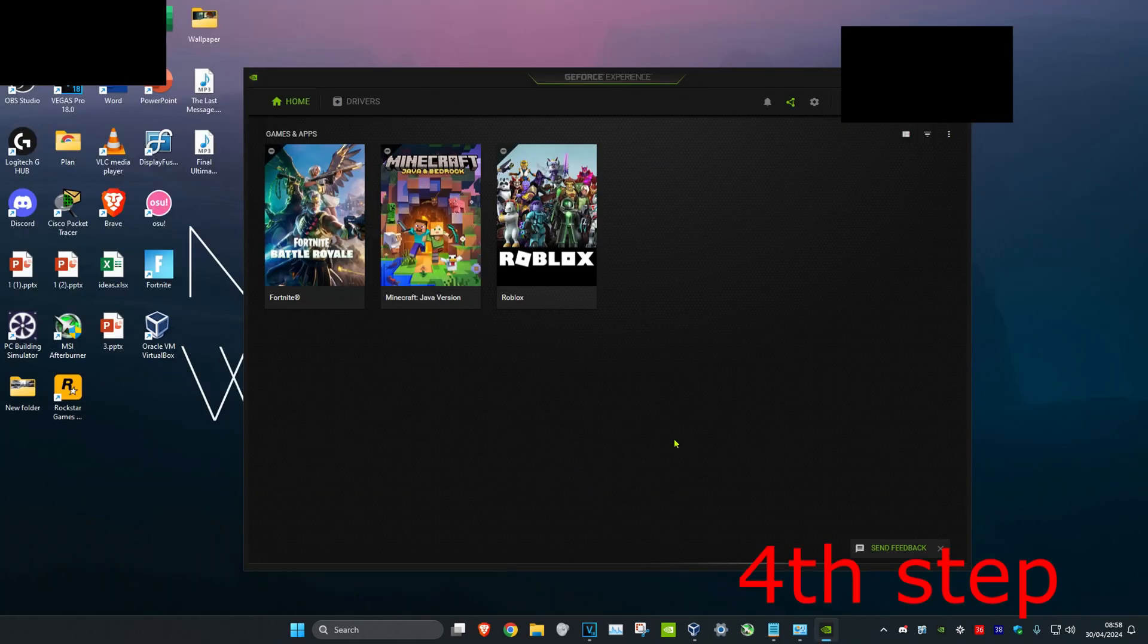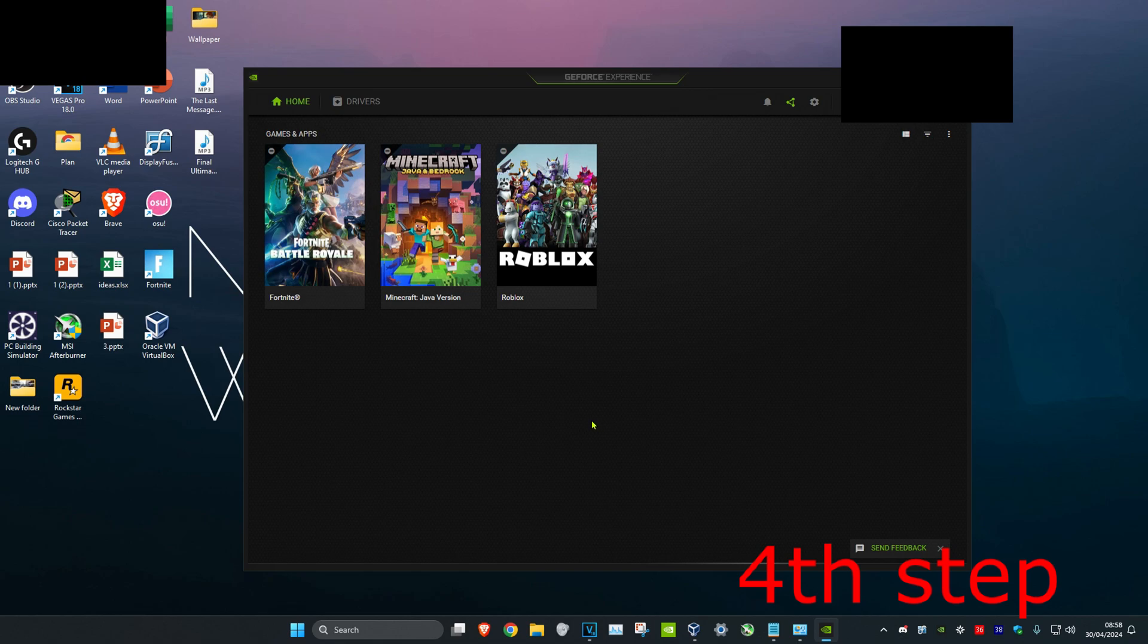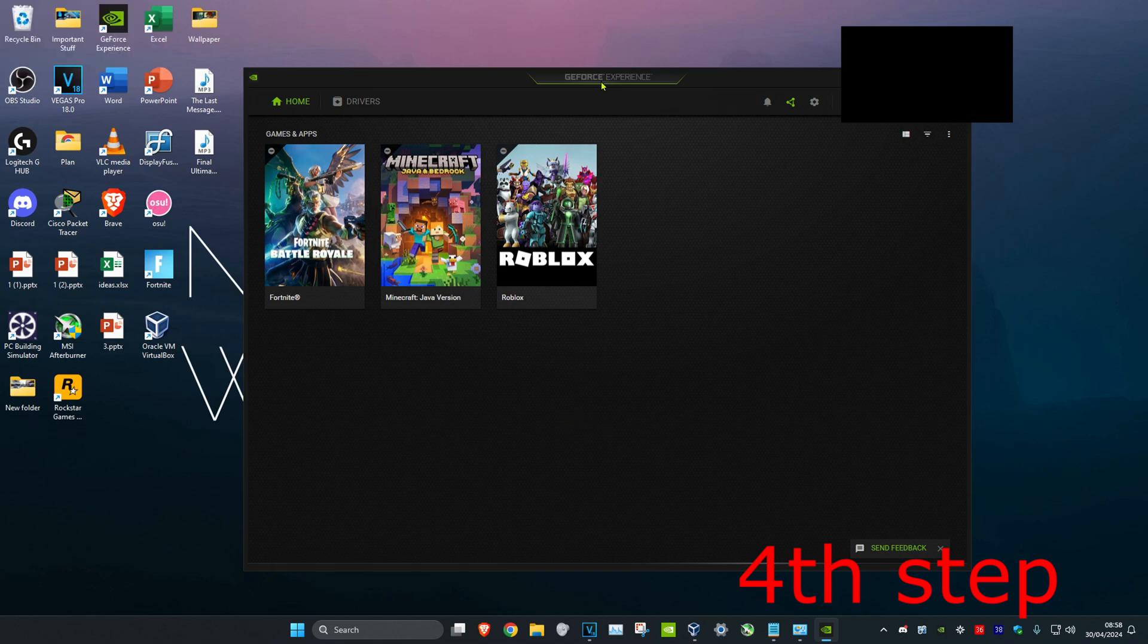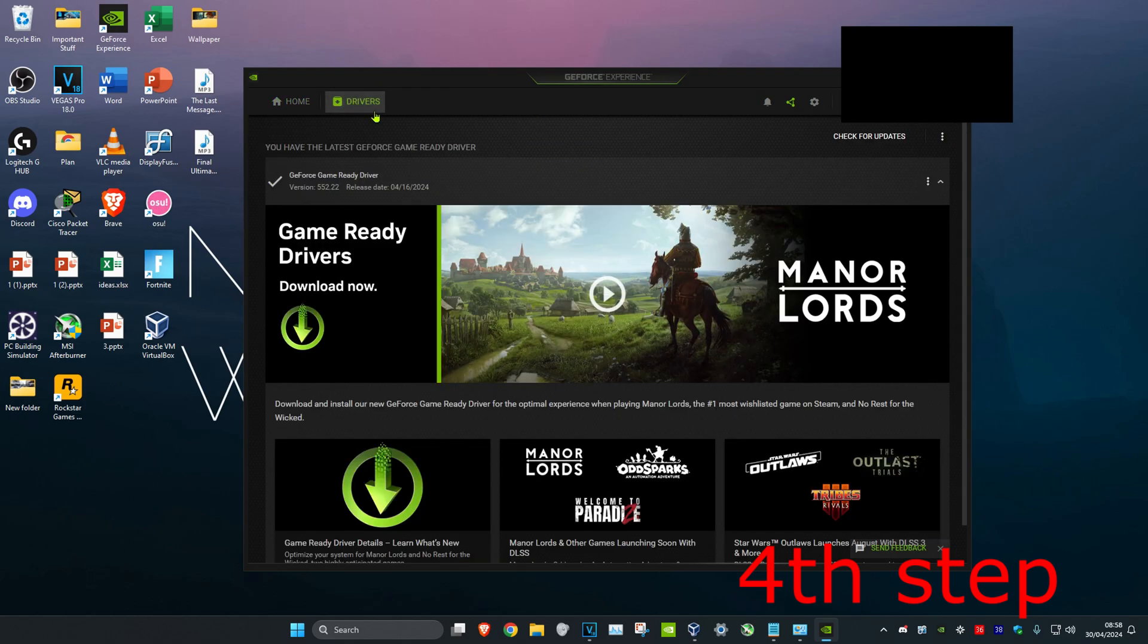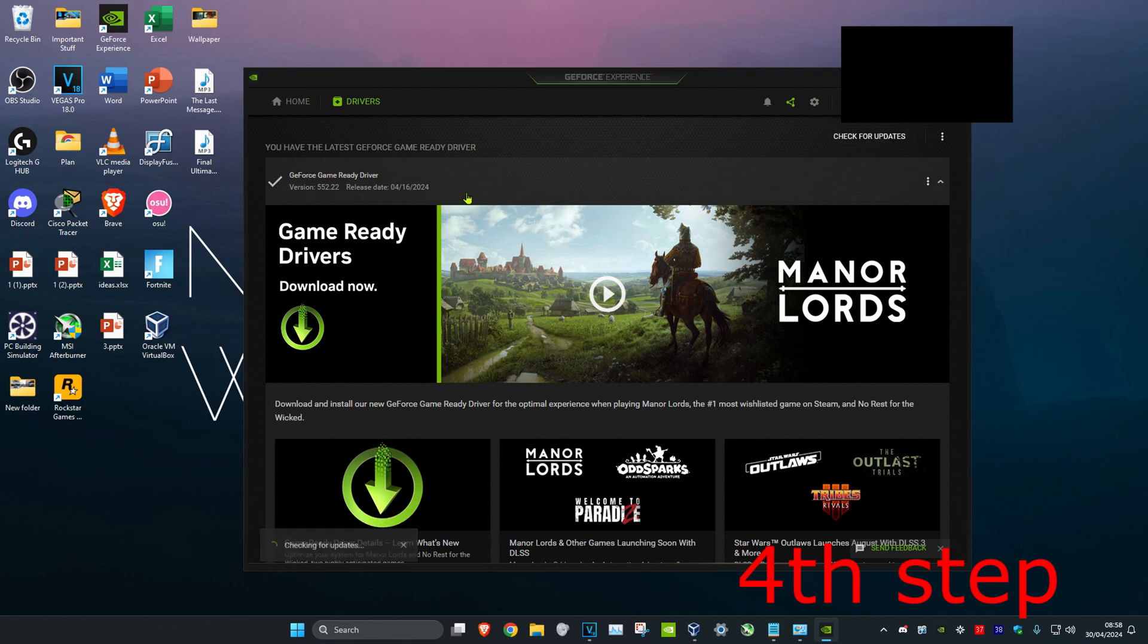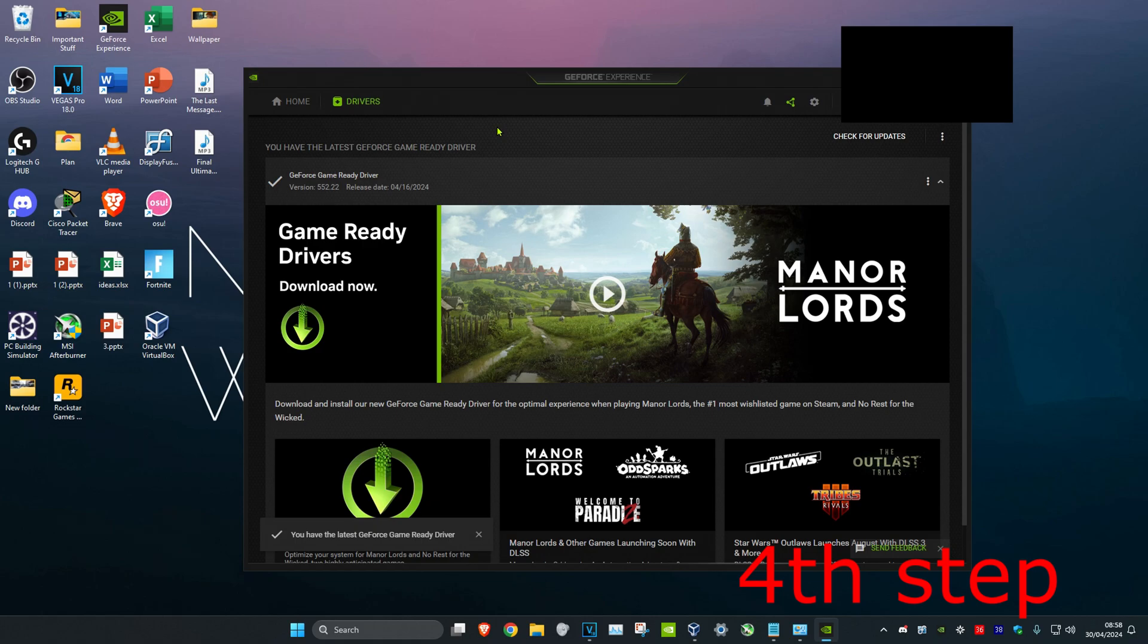Now for the next step you want to make sure your graphics card drivers are fully updated. So for me I have GeForce Experience which comes with my Nvidia graphics card. If you're using AMD you want to get the software for that. Now if you're on GeForce Experience you want to click on drivers and then click on check for updates. Make sure the graphics card driver is fully up to date. Now once you complete the steps in the video you want to restart your computer and then the program should be fixed.